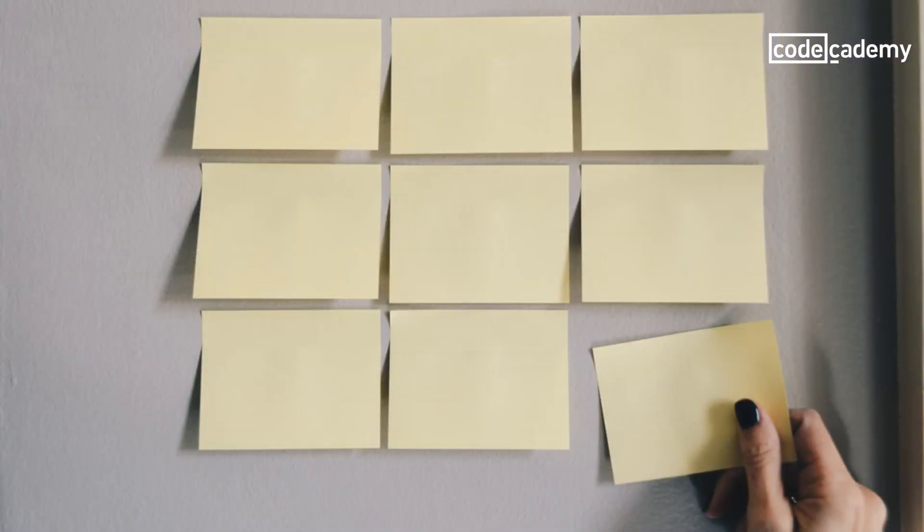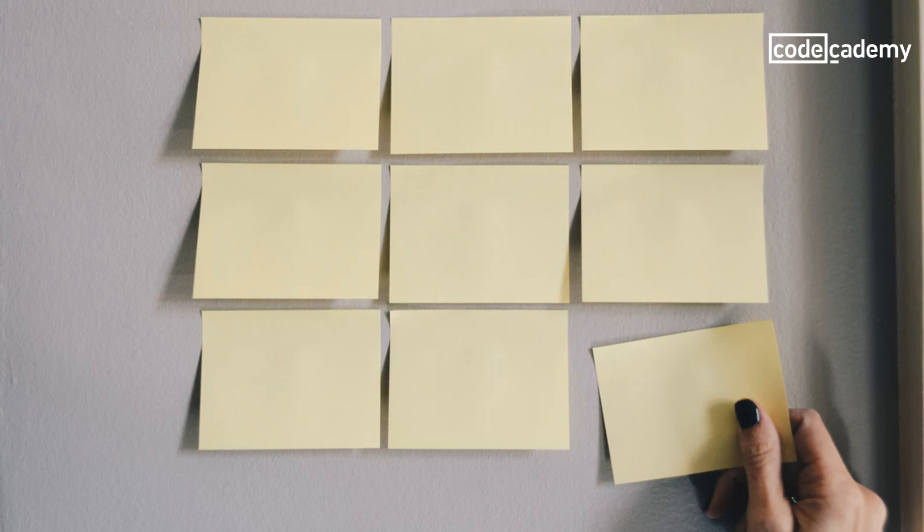Adjacent to code documentation is work documentation. Earlier I said that lost code is as good as no code. Well, the same goes for duplicate code. If everyone on the team knows who is working on what, duplicate code won't happen.